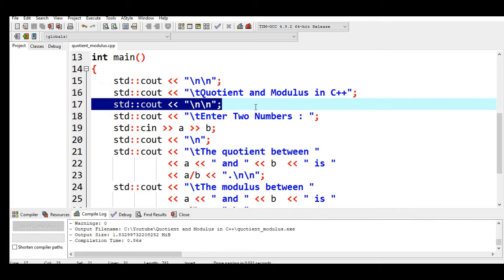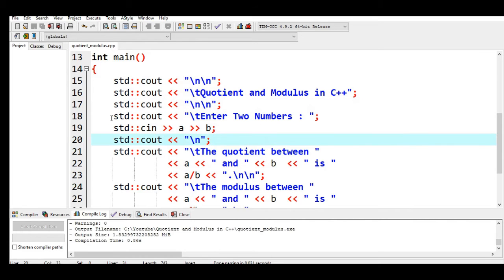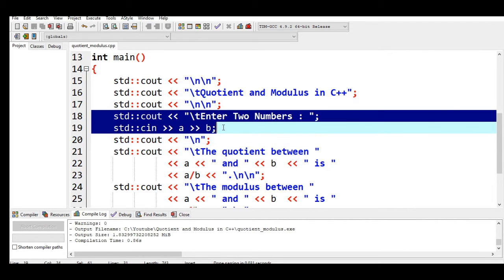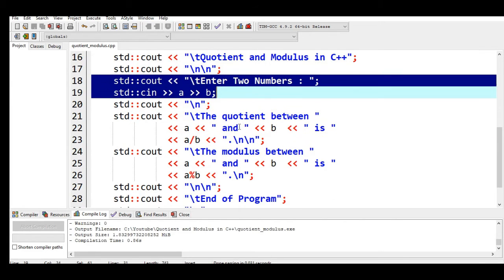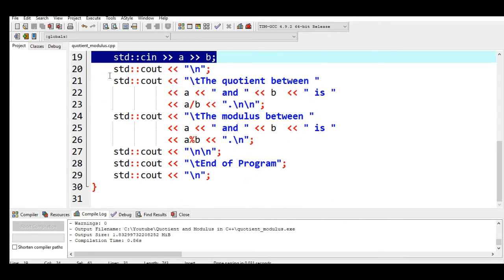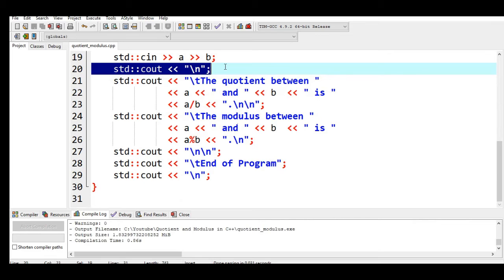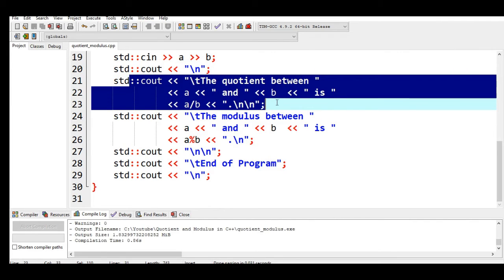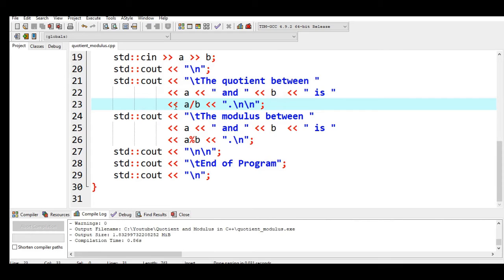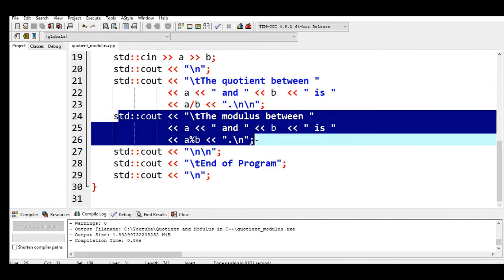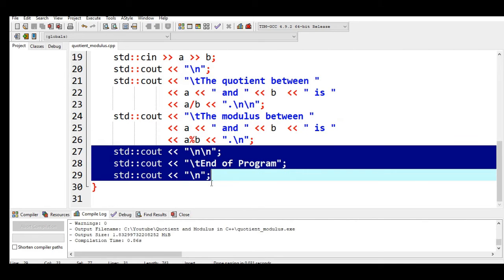Line 17, new line with backslash n. Then line 18 and 19, we are asking the user to enter two numbers which will be stored in our variables a and b. Take note we have here the backslash t for horizontal tab and then new line. Line number 20, 21 to 23, we display the quotient between a and b, so we simply use the slash for quotient or division, a over b. Then line number 24 to 26, we are using the percent for modulus for a and b. Then end of program in line 27, line 30.